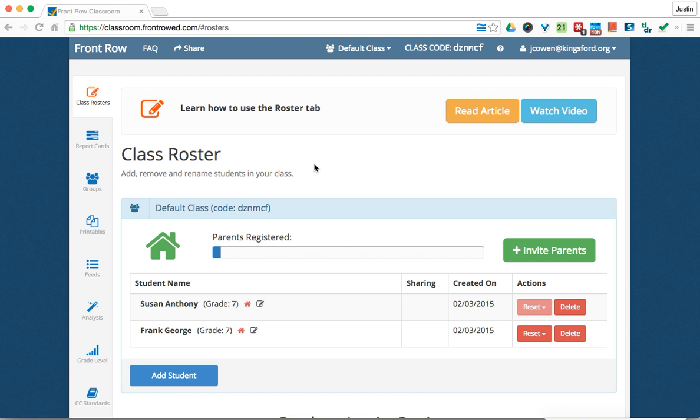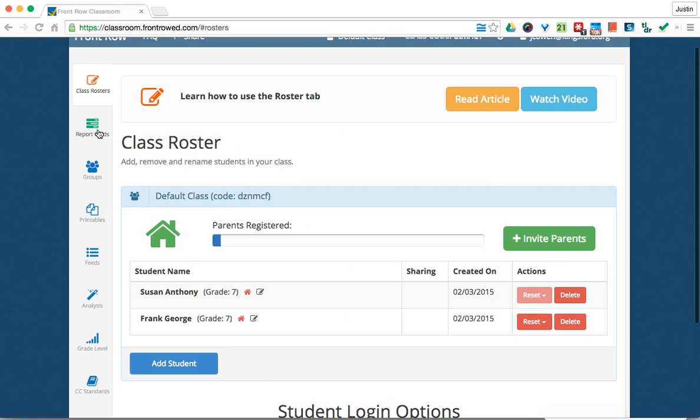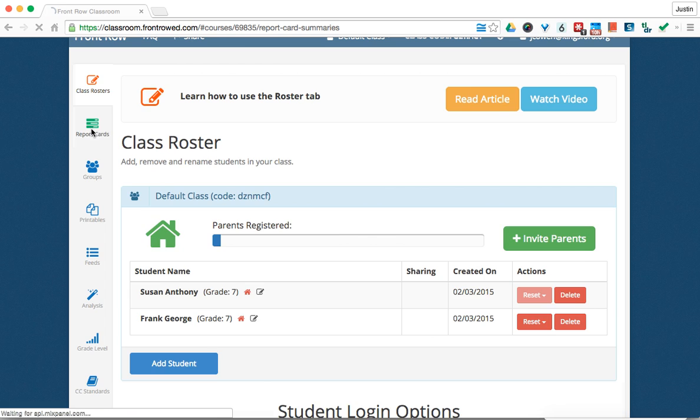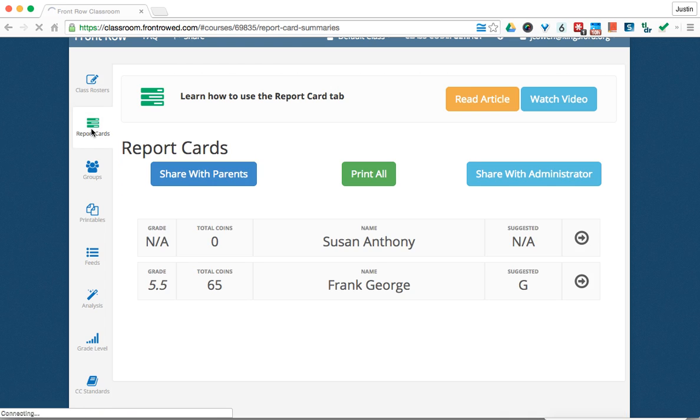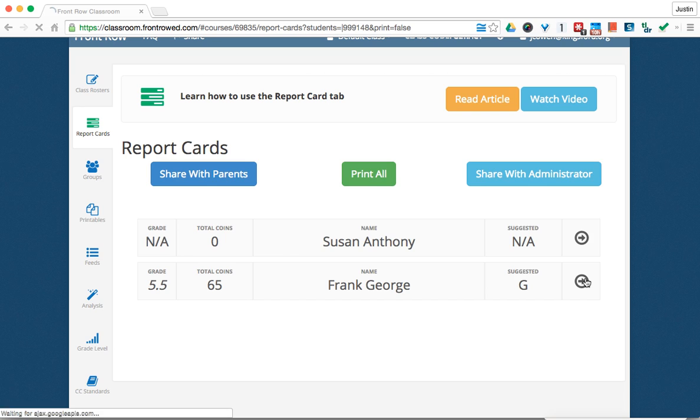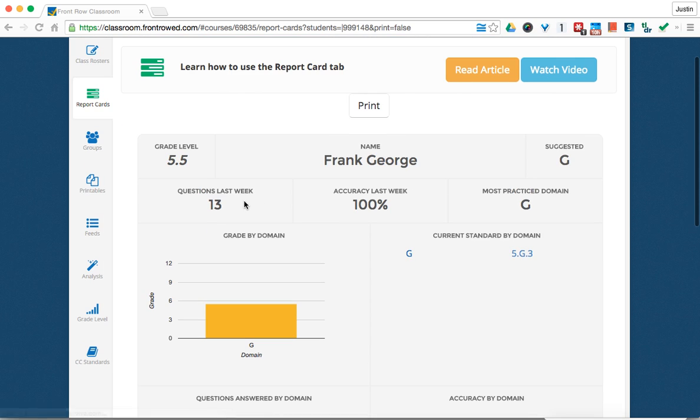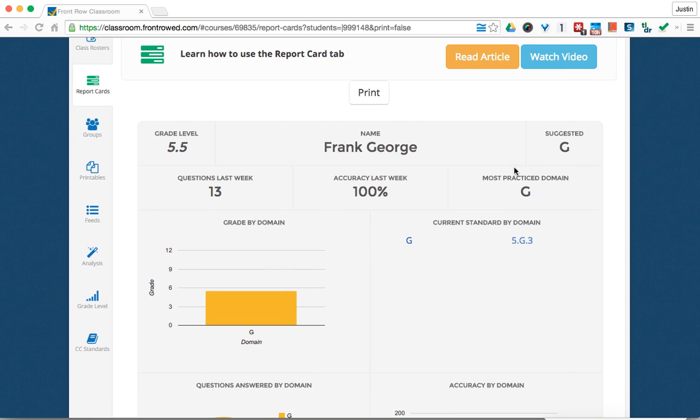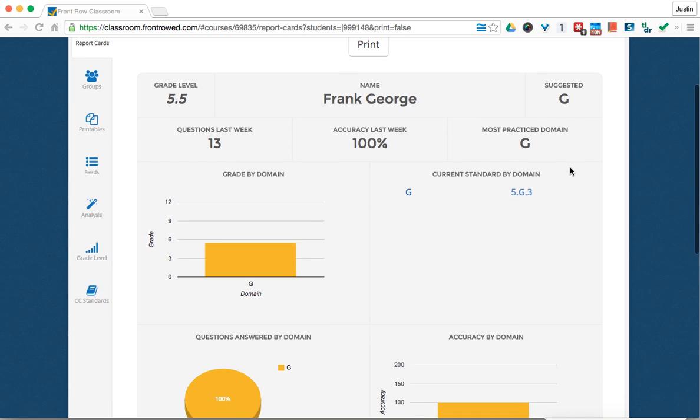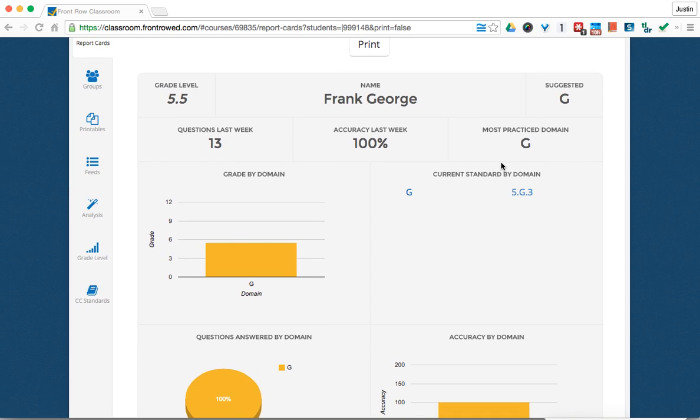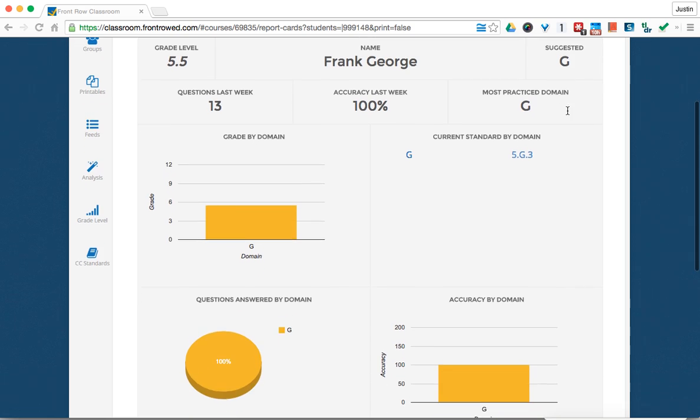Now, as students do this, they'll generate report cards. And you can come in here, and it will show you how the student is doing. And I can see George here last week, he answered 13 questions with 100% accuracy. It will tell you what domain he's practicing more. It will also suggest which one he should be working on. So, if you get students to do all the diagnostics, it will kind of tell you where their weak point is.